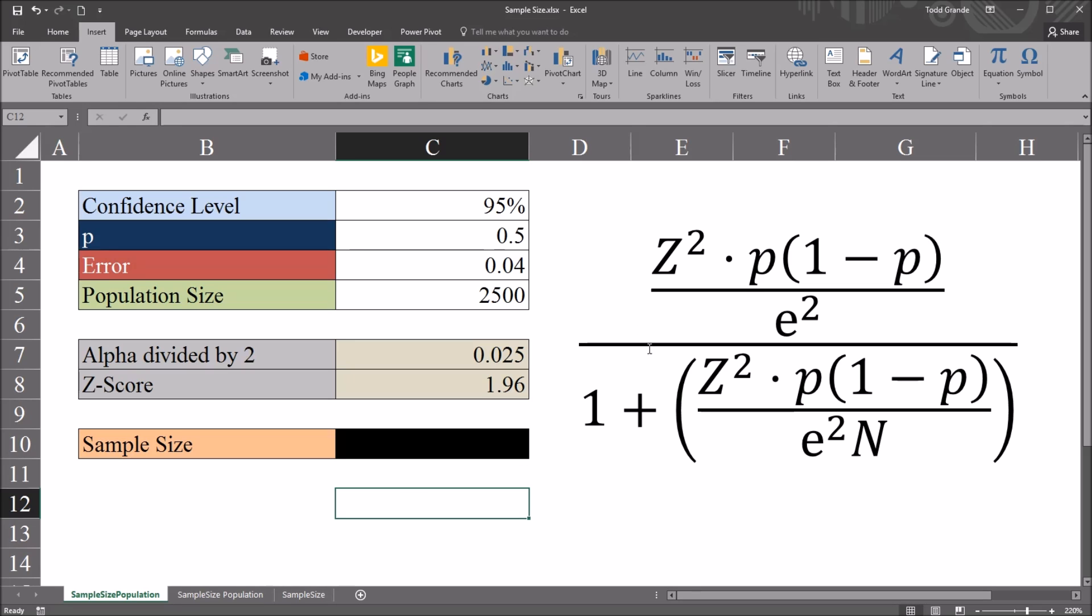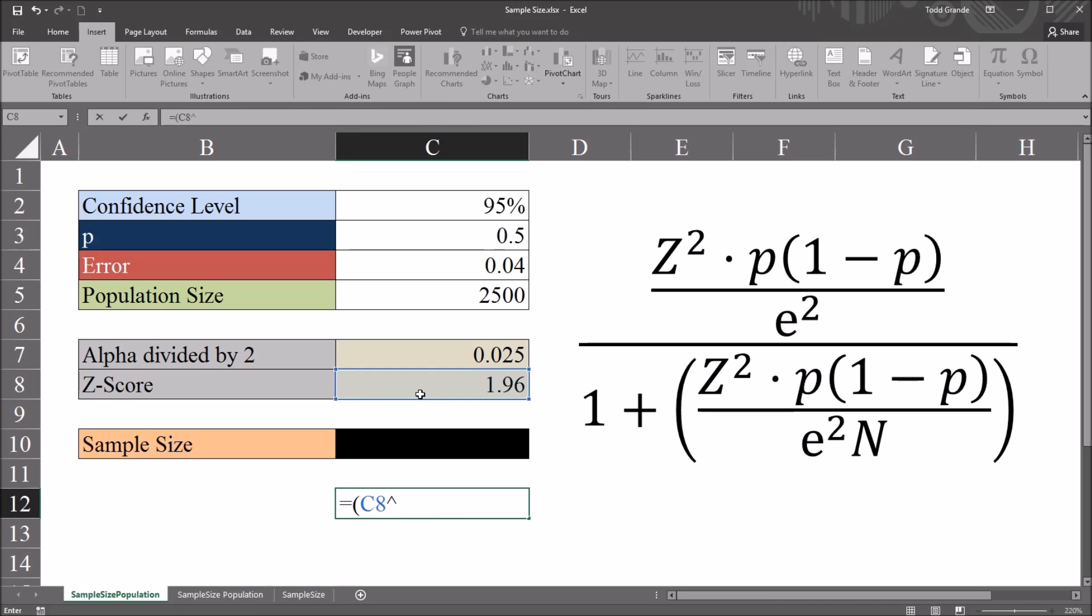So first, we'll calculate the numerator. So I'll start this function with equal sign, and it'll be z-squared, which will be 1.96, then shift 6 for caret, 2. That's z-squared. Then shift 8 for asterisk. Then we have p times 1 minus p. So this will be 0.5.